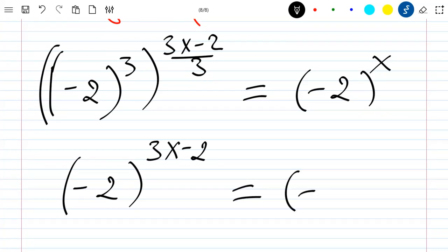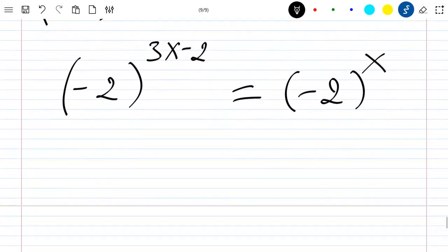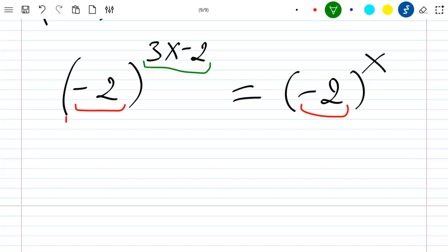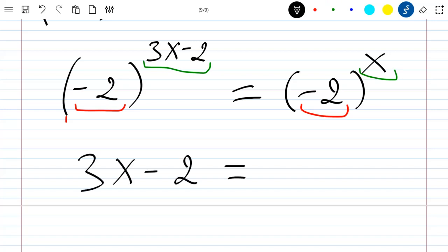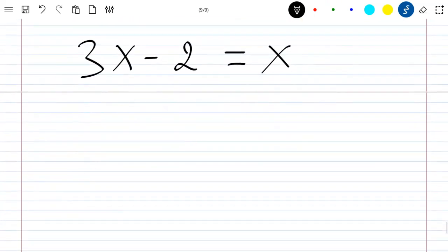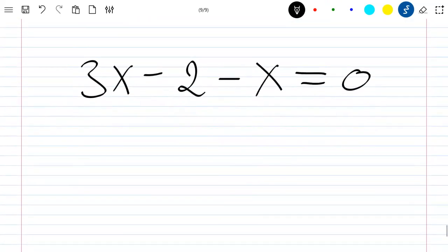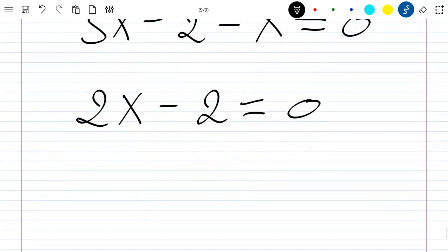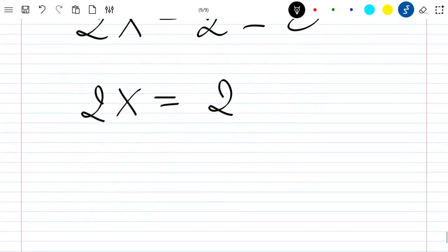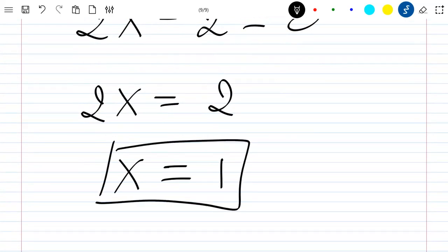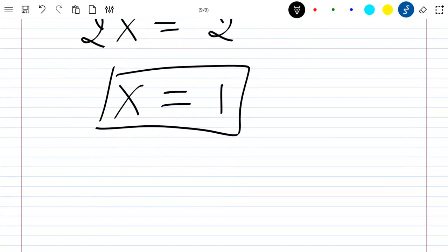Since both sides have the same base minus 2, the exponents must be equal: 3x minus 2 equals x. This gives 2x minus 2 equals 0, so 2x equals 2, and therefore x equals 1. So the solution to the second equation is x equals 1. Thank you for watching — please like, subscribe, and leave a comment or suggestion.